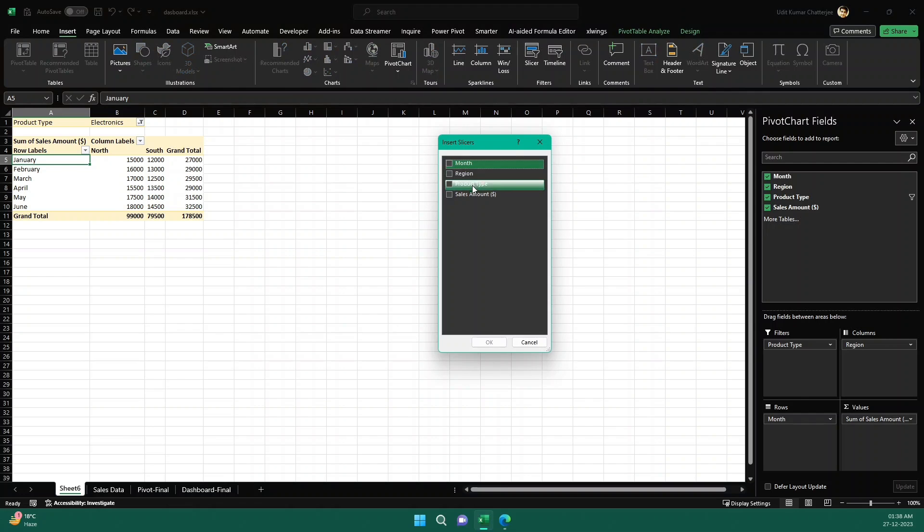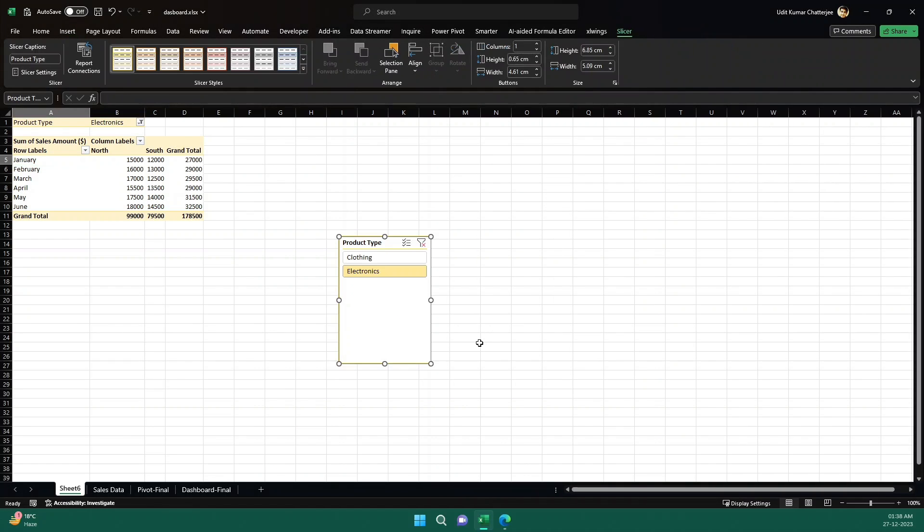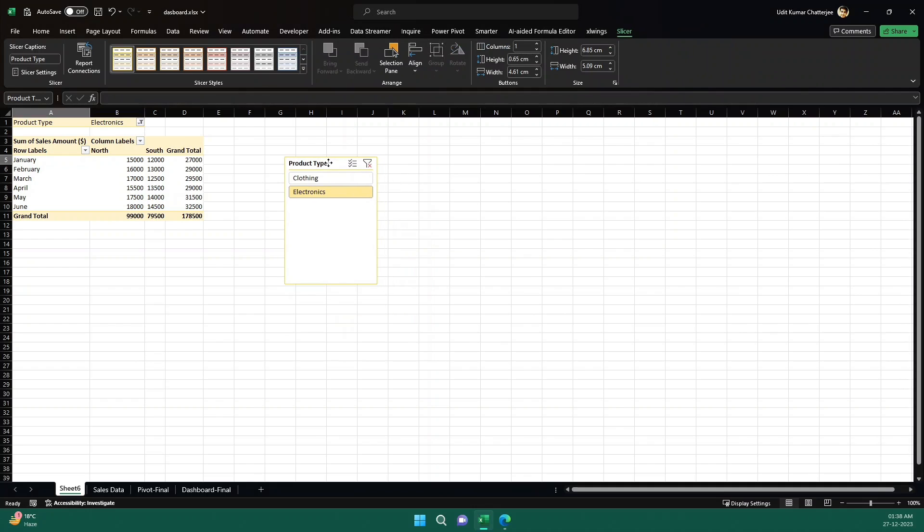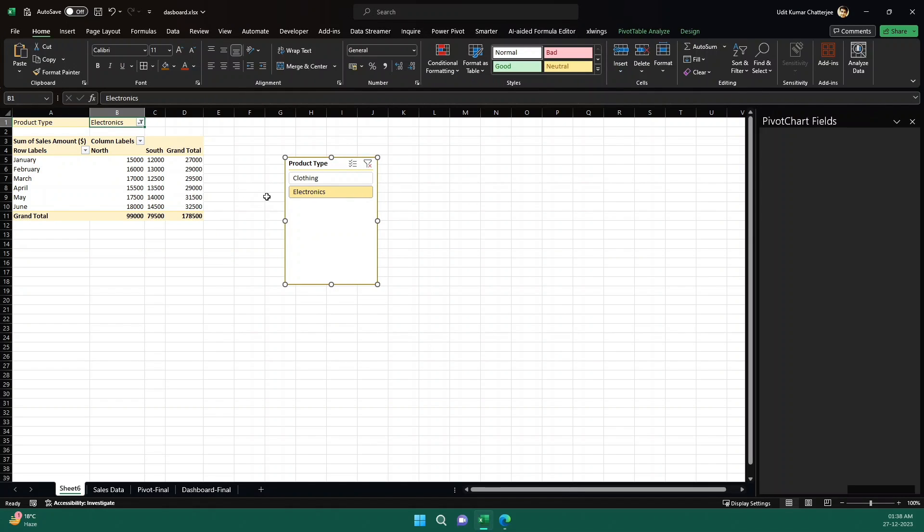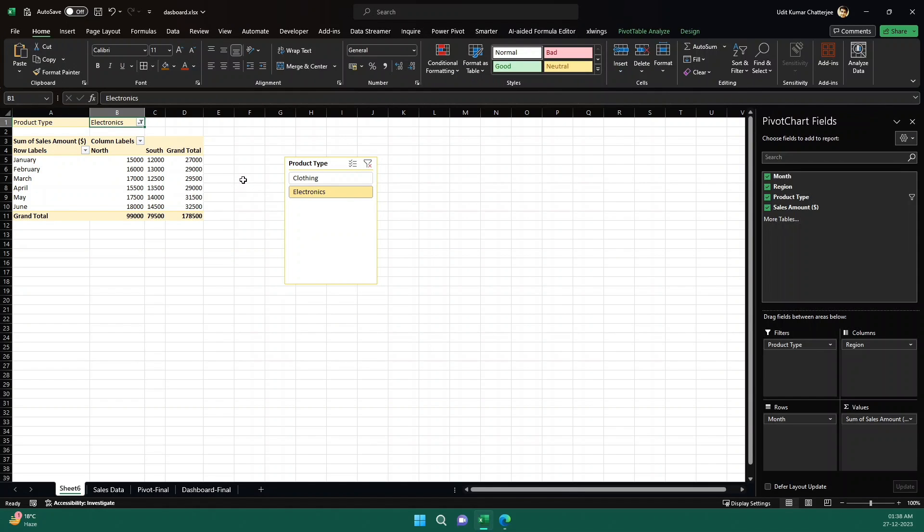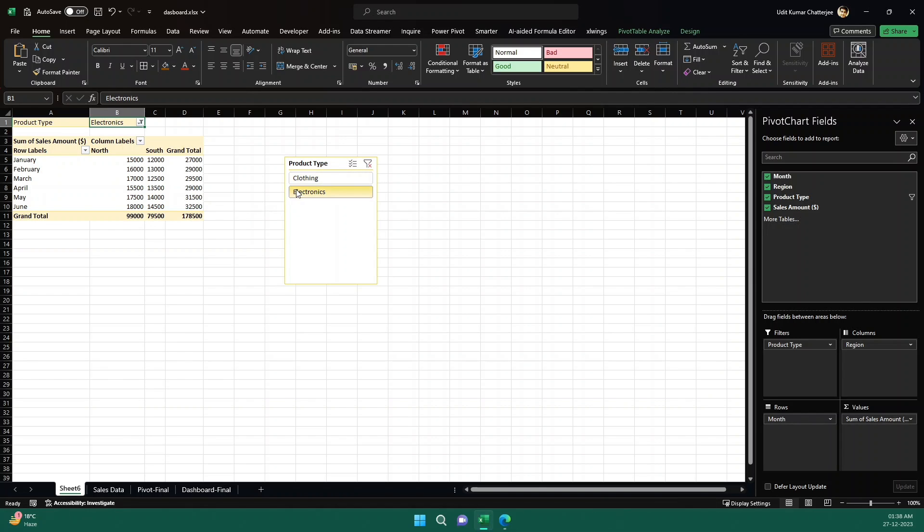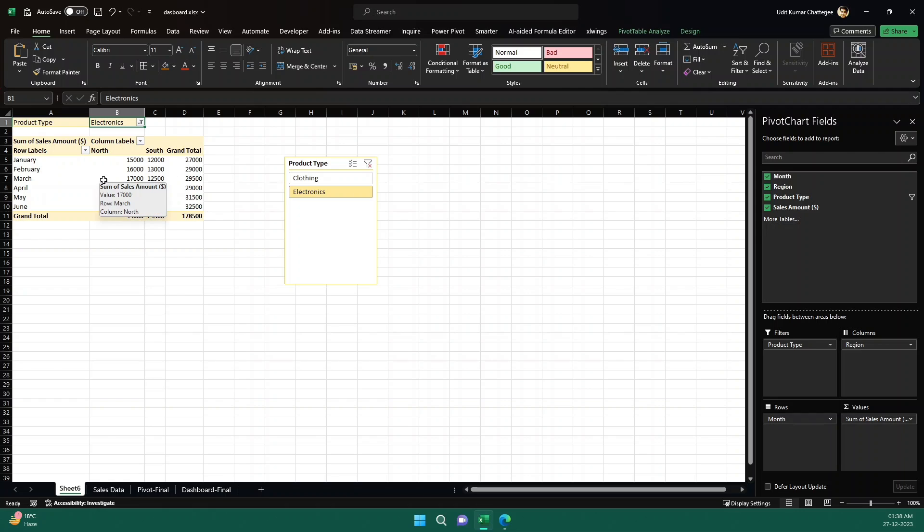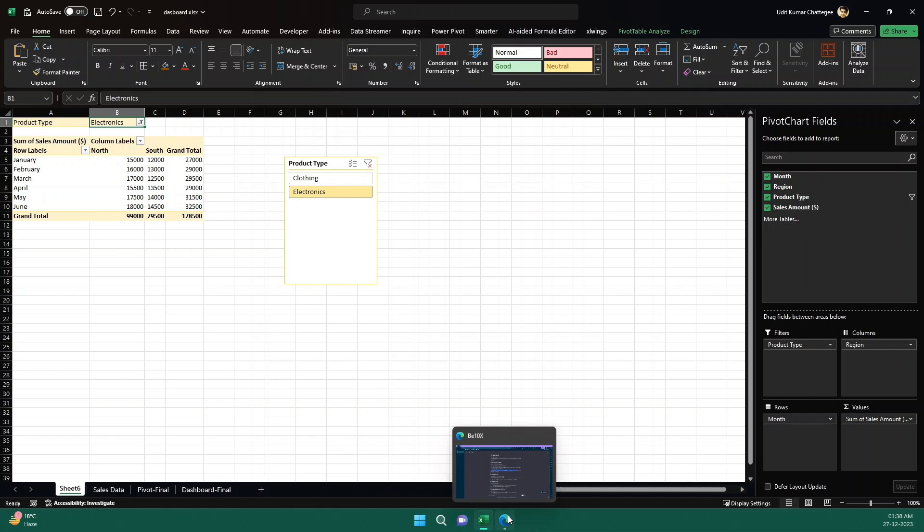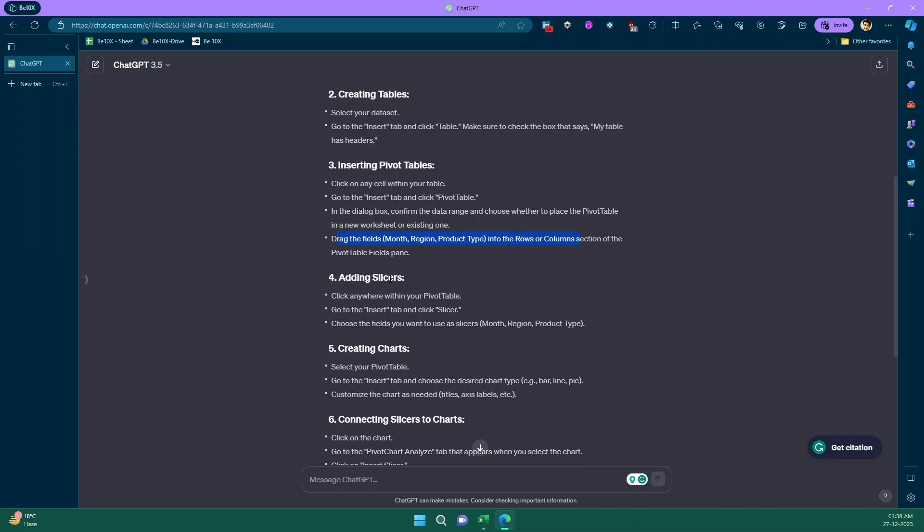So if I click on okay, so yeah. So what is the difference between this filter and slicer? Well, technically nothing, but visually you can see it is looking more good. So there is a dropdown option and you can click here and see if I'm clicking this one, this one is also changing. So if I click on clothing, this is also changing into clothing electronics. This is also changing to electronics. This is because this particular slicer is created from this particular pivot table. That's why it is in sync with the pivot table.